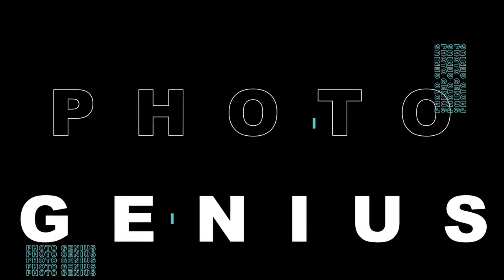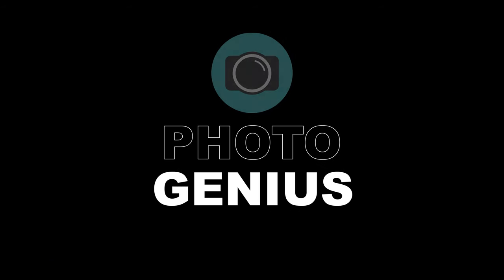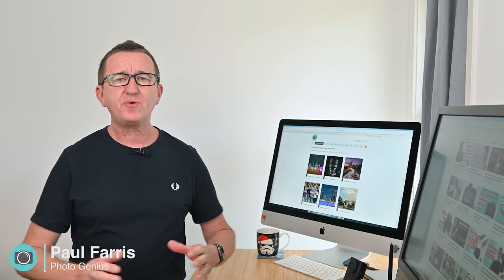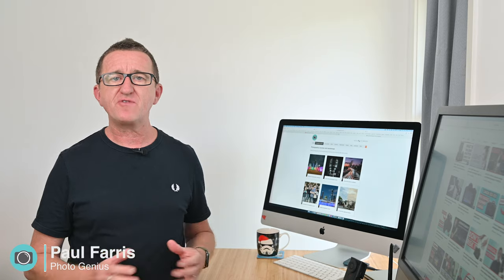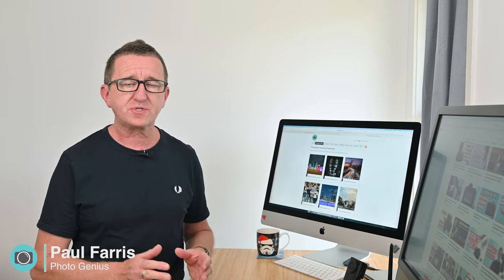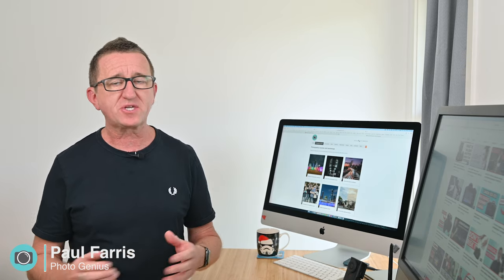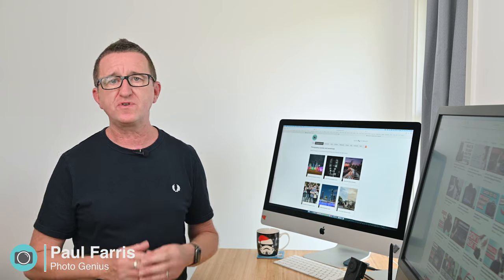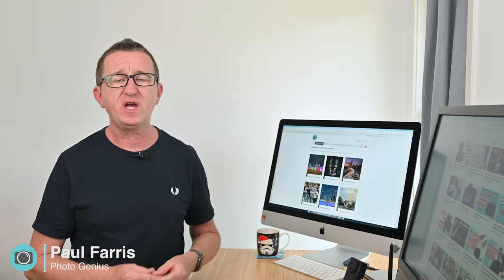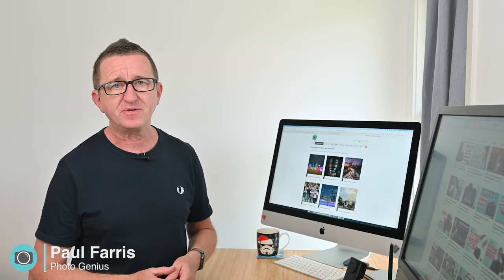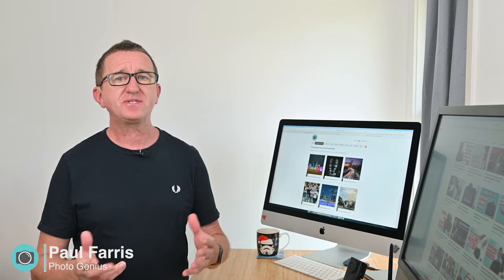Welcome to the PhotoGenius channel. Hi Paul here from PhotoGenius. Welcome to my channel where I like to share regular photography tutorials, tips and tricks all designed to help you get more from your digital camera so you can take better photos. Please consider subscribing.